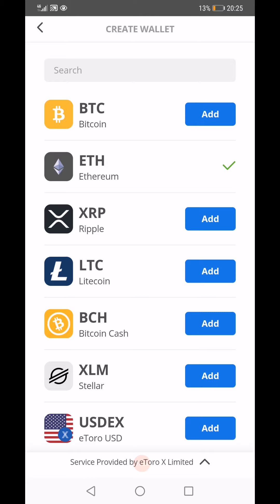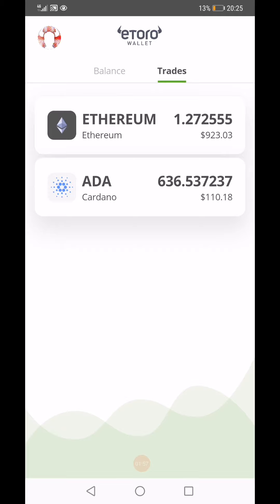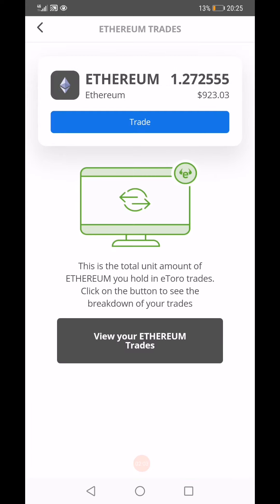So in the eToro app, you go to your trades, click on Ethereum, and click on 'View your Ethereum trades.' That takes you to the eToro platform.